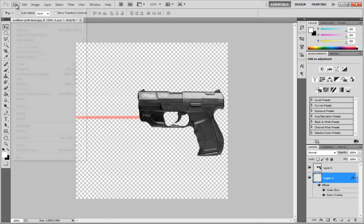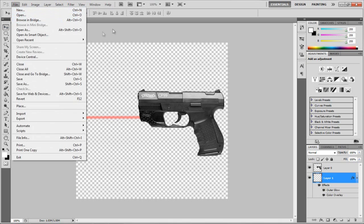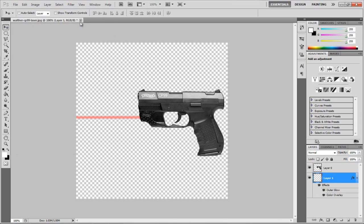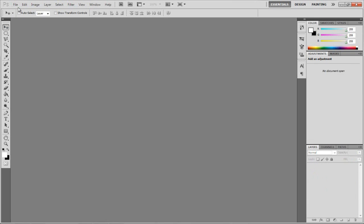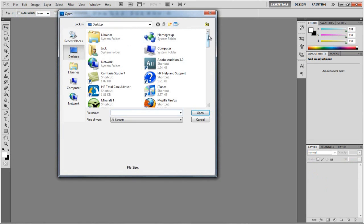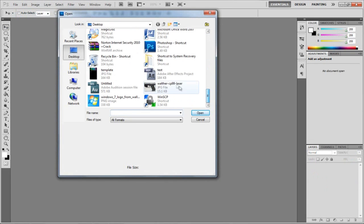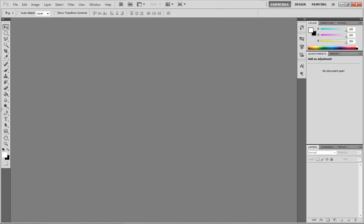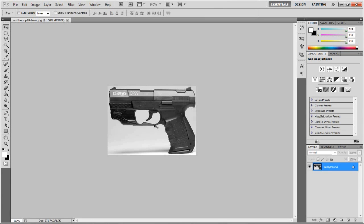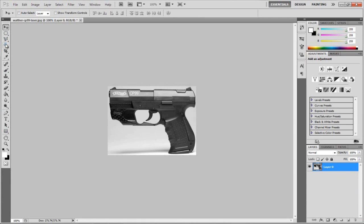I'm just going to open this image up. You can go google an image, just pistol or whatever you want. I'm going to delete the lock layer and get this up here.